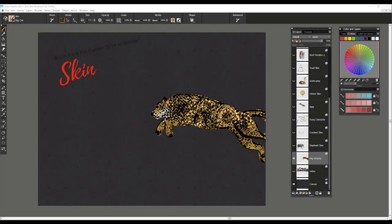Hi, my name is Karen Bonnaker and I'd like to introduce you to a new brush pack for Painter 2019 or greater called Skin. This brush pack includes lots of fun and creative brushes that you can use for all kinds of things. Keep in mind that as I show you the way that I use these brushes, there are hundreds and hundreds of other ways that you can apply them in your own creative process.